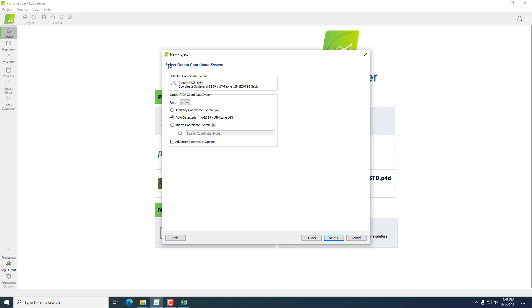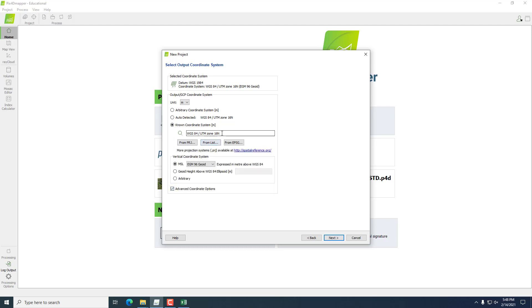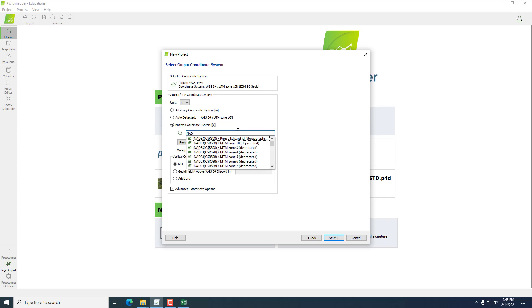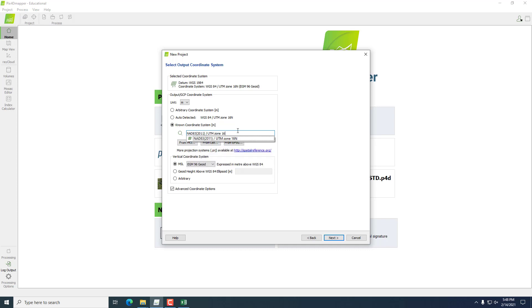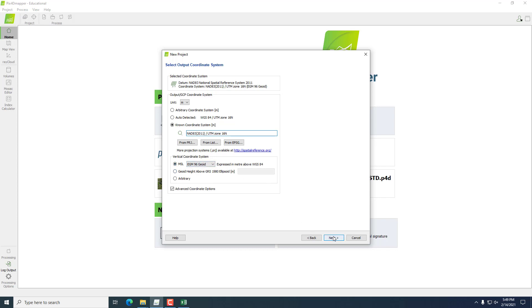Then for our output coordinate system, we are actually going to change it. We're going to use NAD 83 2011 UTM Zone 16 North as our projected coordinate system. And we'll keep our vertical projected coordinate system in that same EGM-96 geoid model. We'll hit Next. This will likely give us a not responding message up here, but that's OK. It just takes a second.